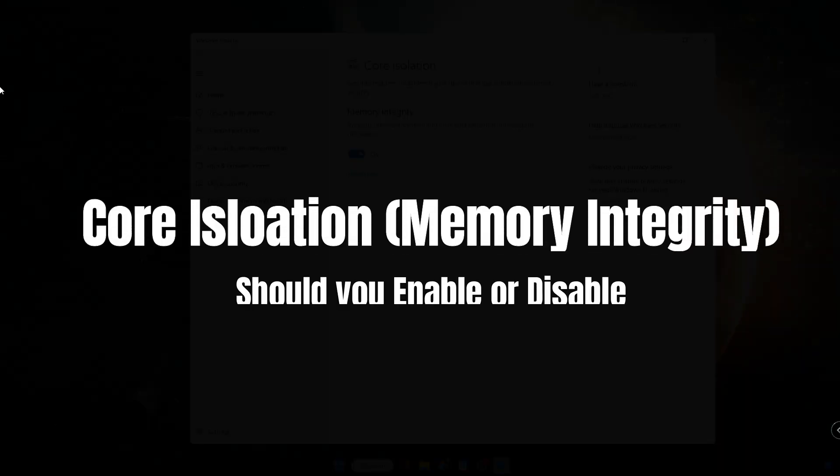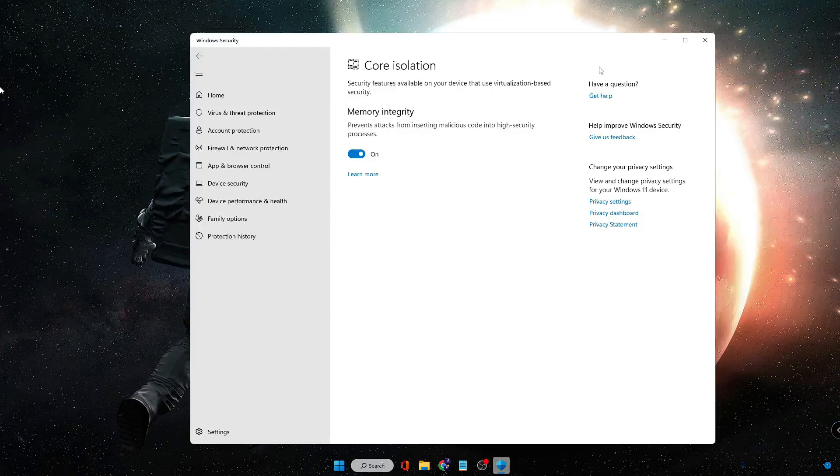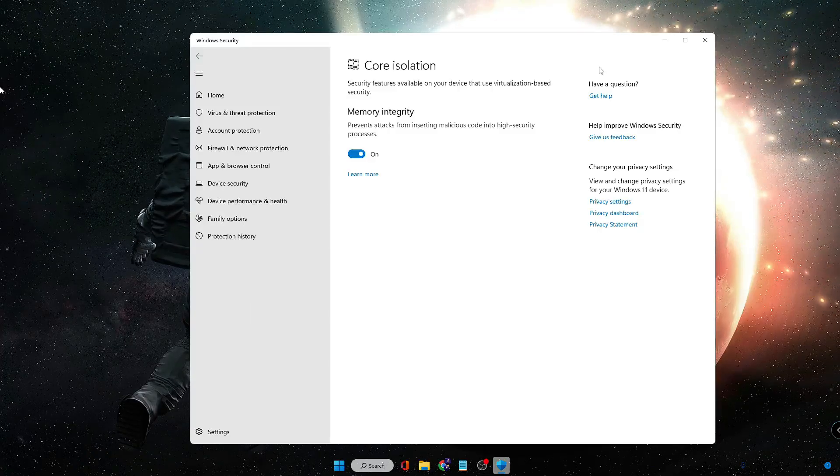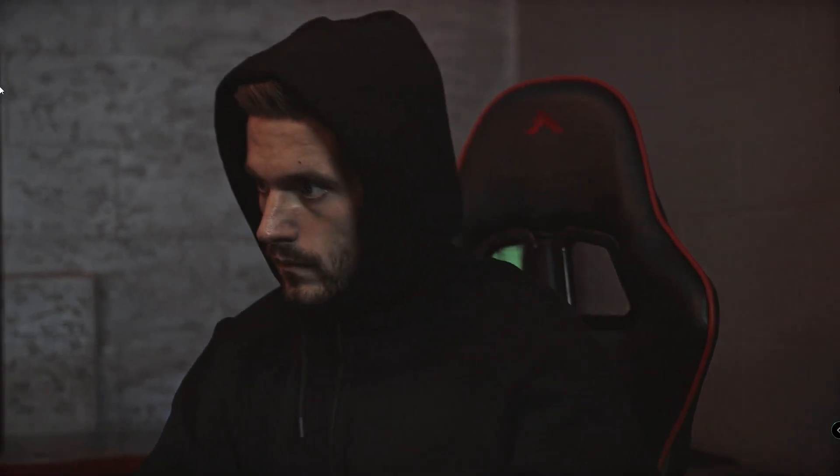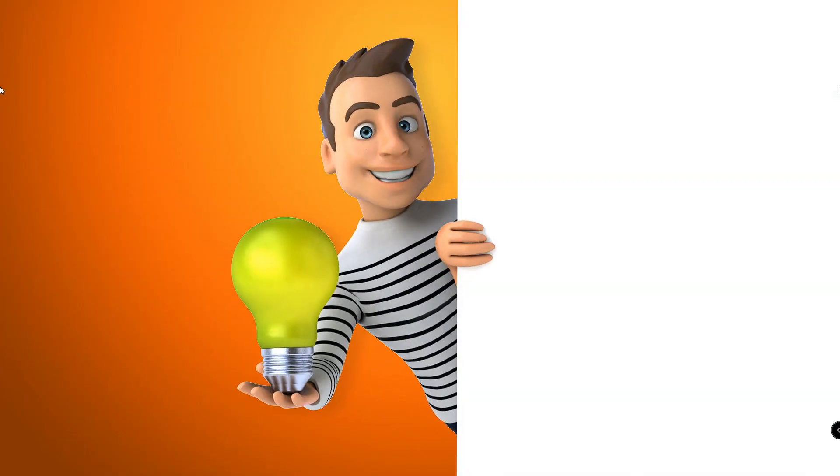Windows 11 Core Isolation is another Windows security feature that helps protect you from all kinds of malicious software. But many people have the question: should they enable this option or disable it? That's what I'll be talking about in this video.